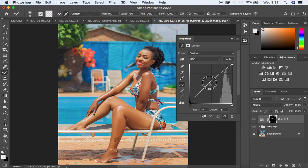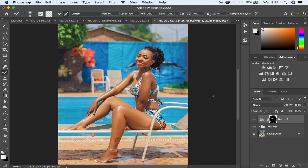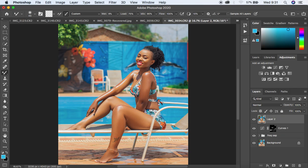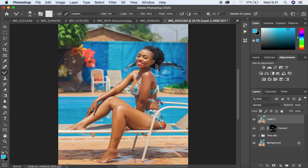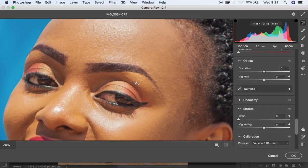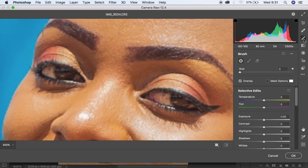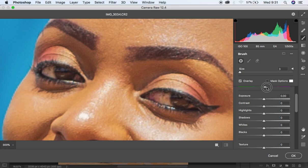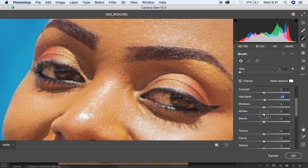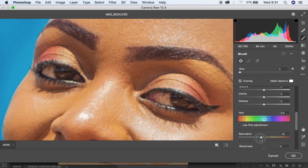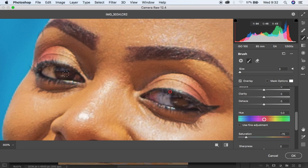I'm going to go to the Camera Raw Filter by hitting Shift+Alt+Command on the keyboard, and come to Filter > Camera Raw Filter to do the eye and teeth whitening. I'll zoom in, get my adjustment brush tool, move the temperature all the way down to around 70, highlights and whites to around 3 or 4, and paint over the eye to whiten it and add a natural feel to the image.